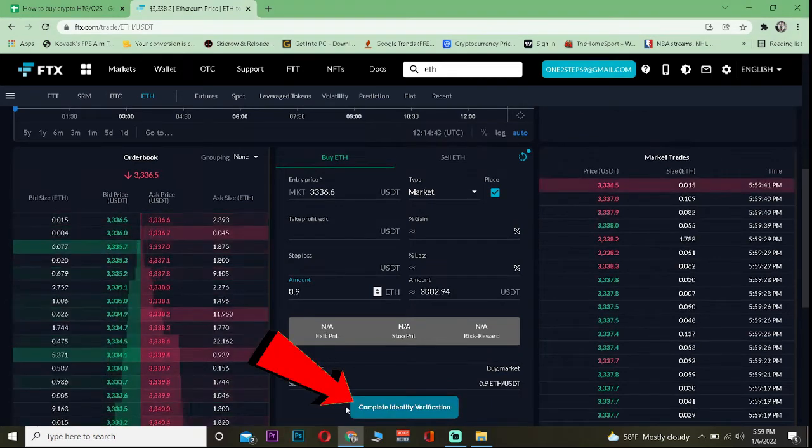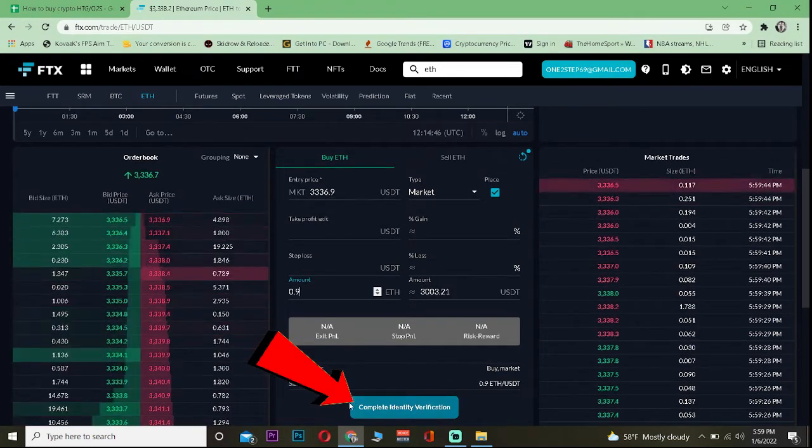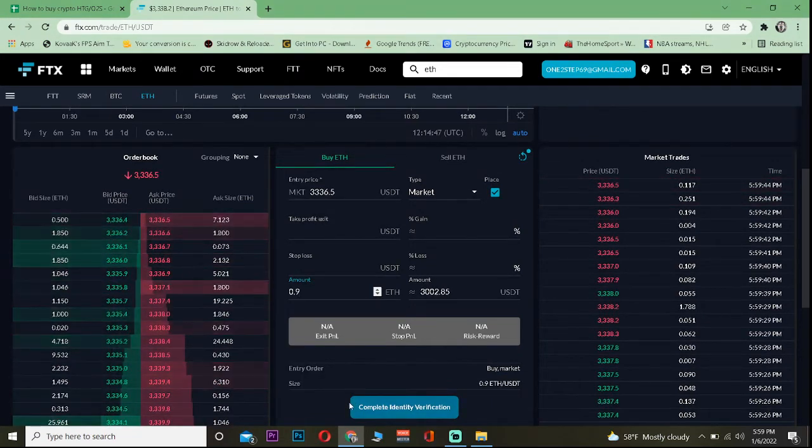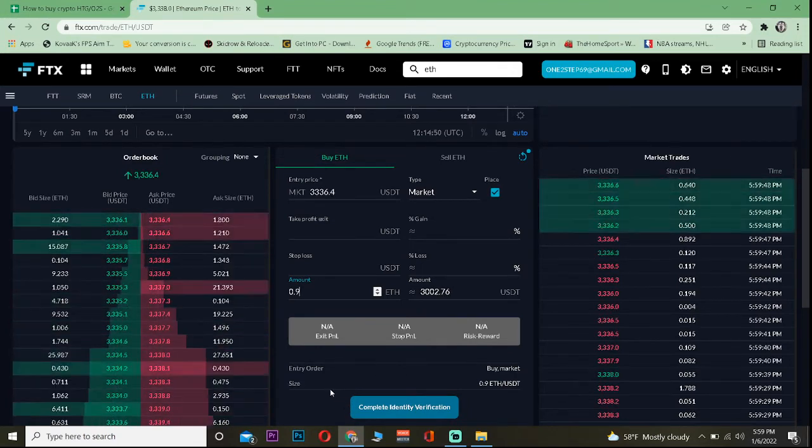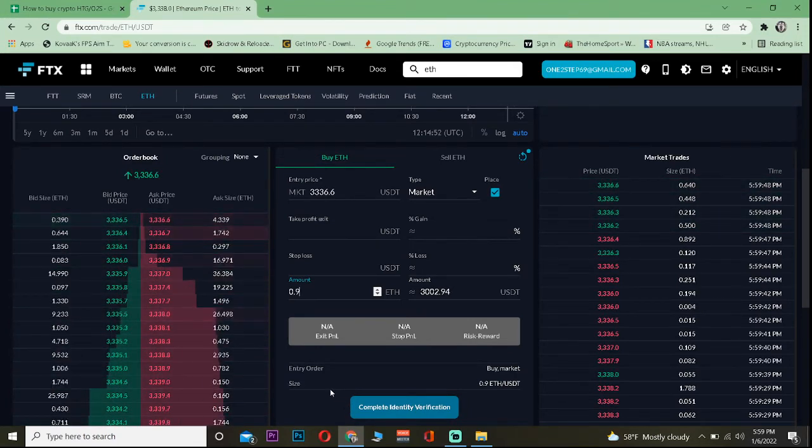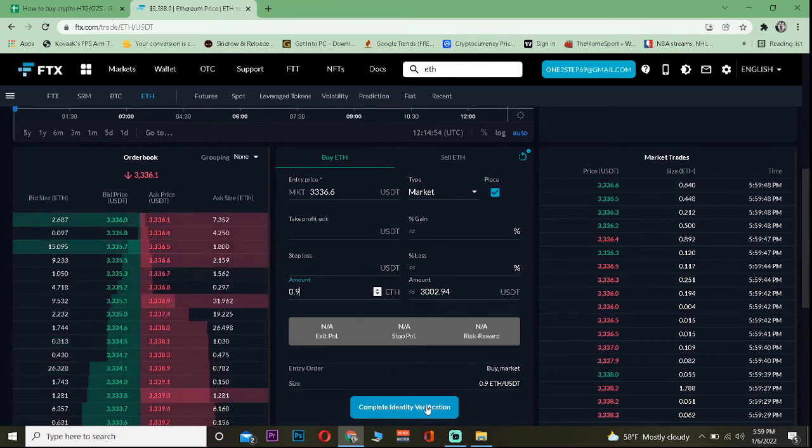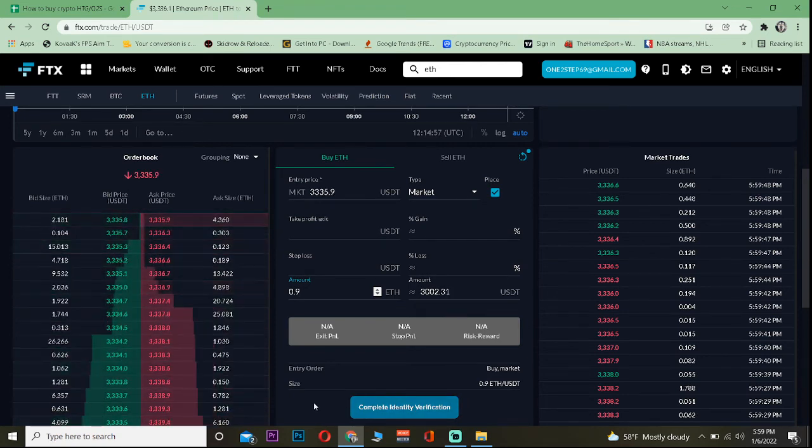Click on Buy ETH. Now on my screen it's showing me Complete Identity Verification, but if you've already completed your ID verification on FTX, instead of that it's going to show you Buy ETH.